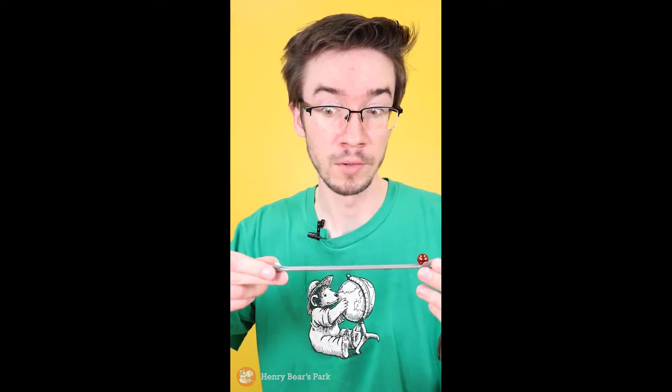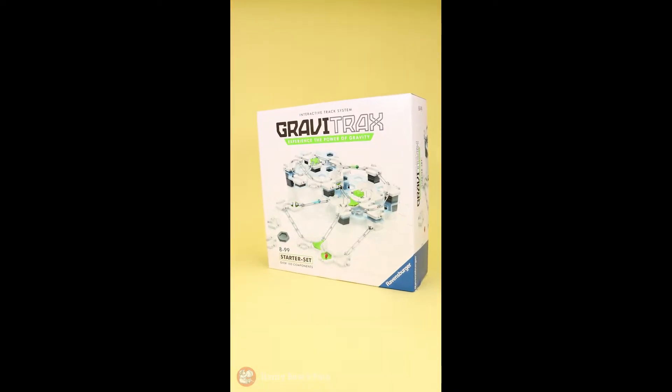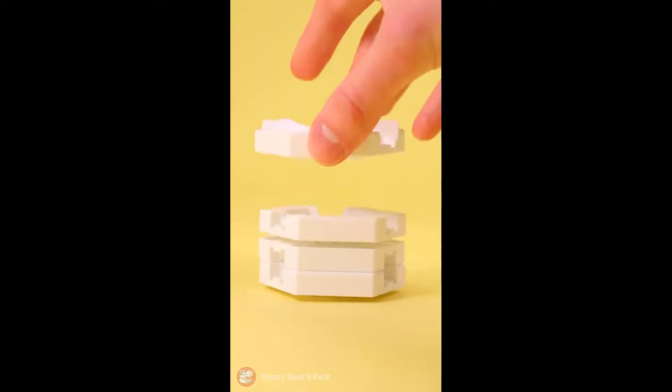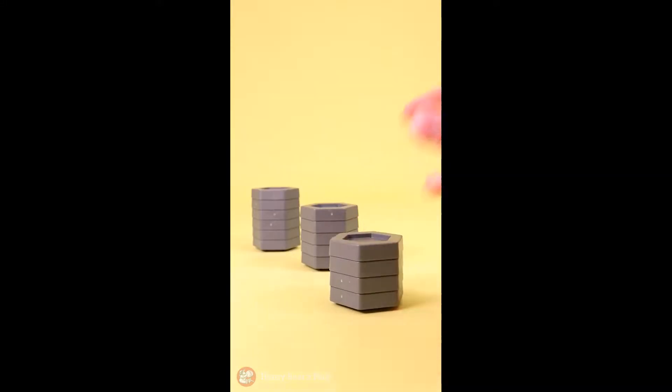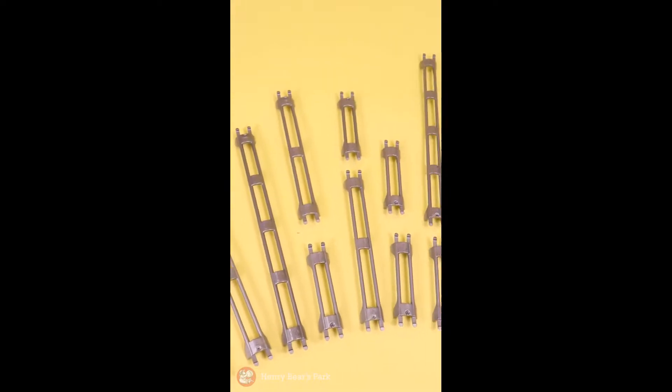Ooh, mesmerizing. GraviTrax is a buildable marble run where you can combine tiles and tracks to carry the marbles from start to finish. Look at all these cool hexagon pieces, a lot of track pieces, and of course, marbles.